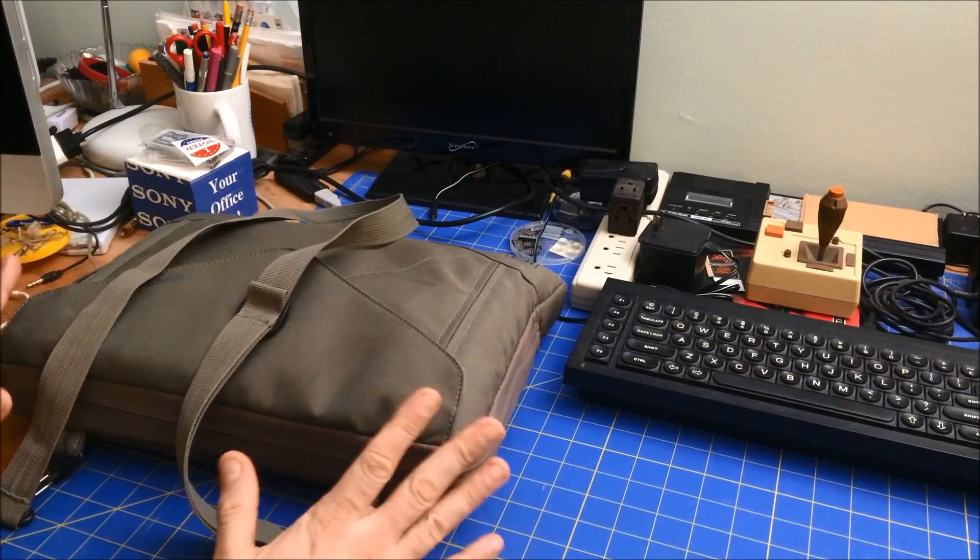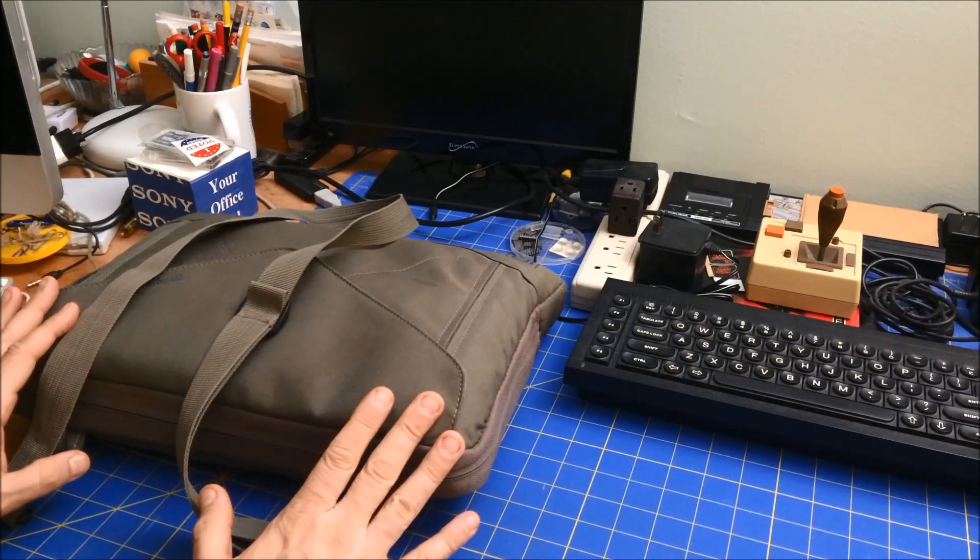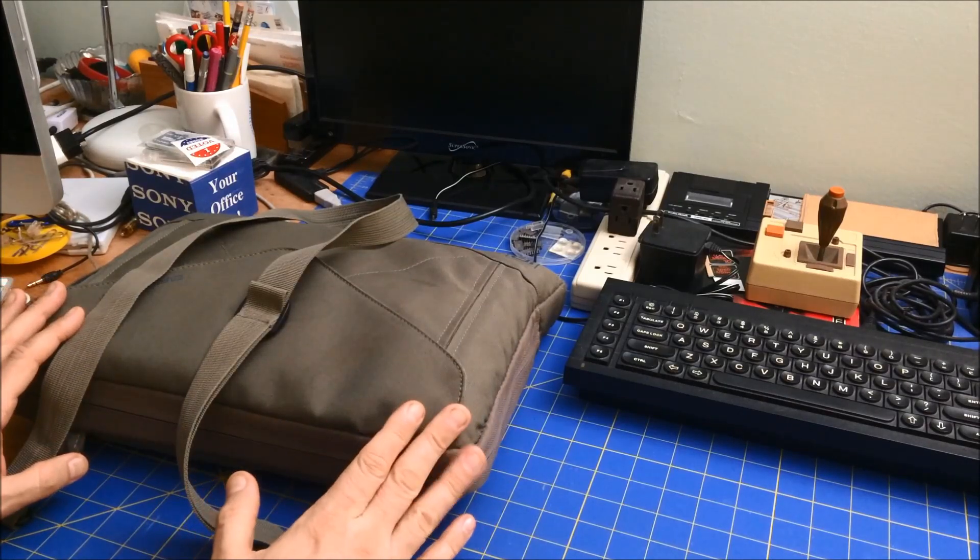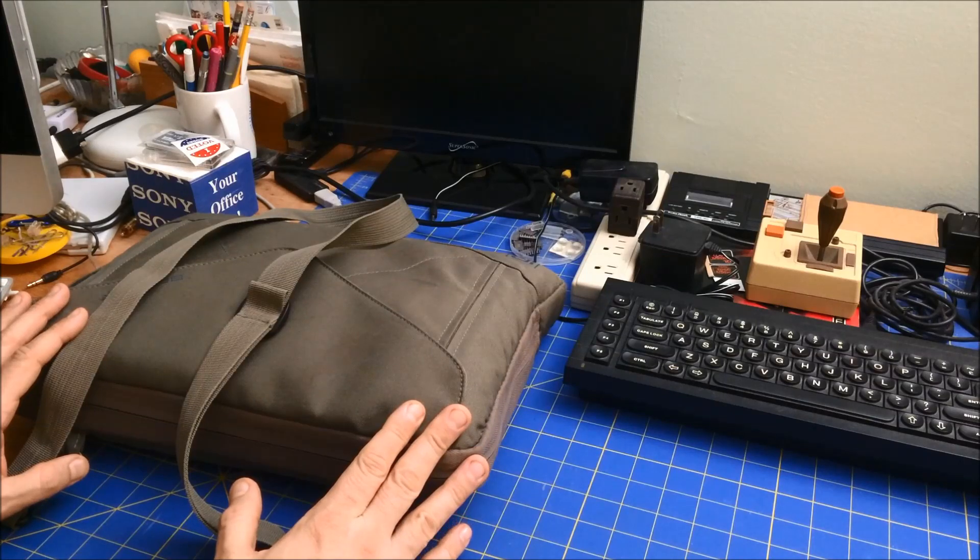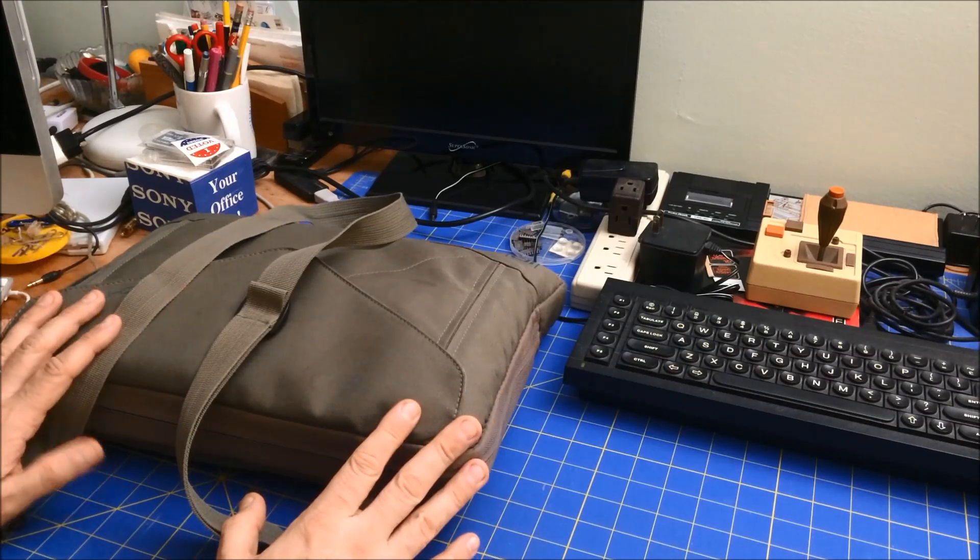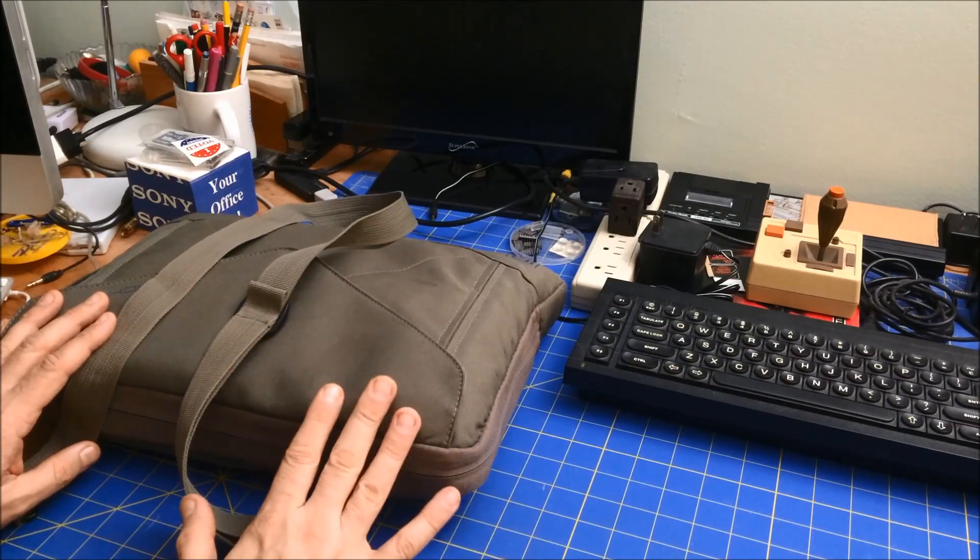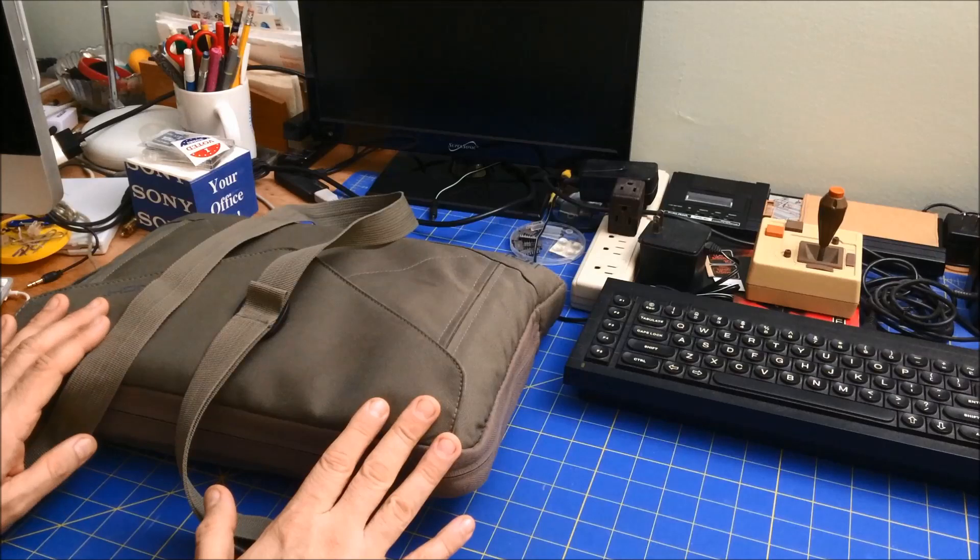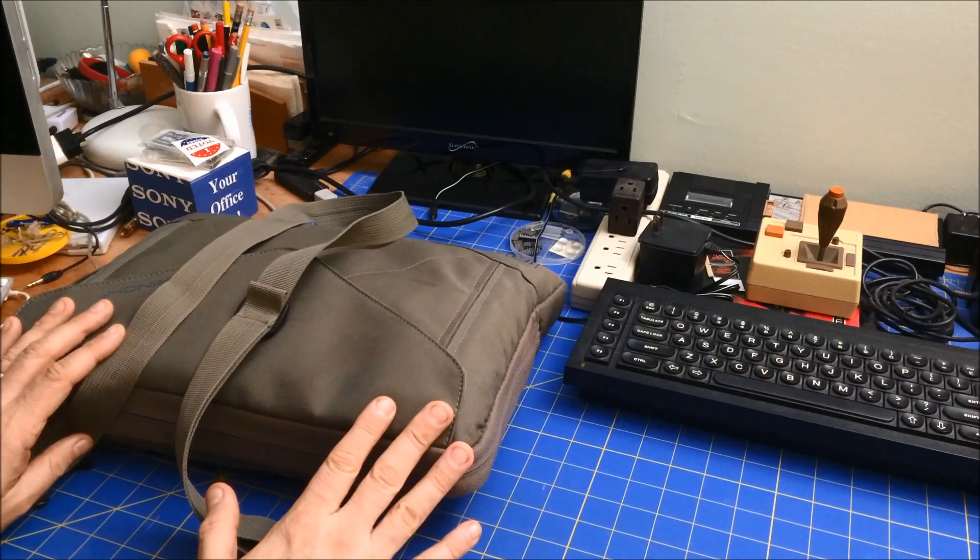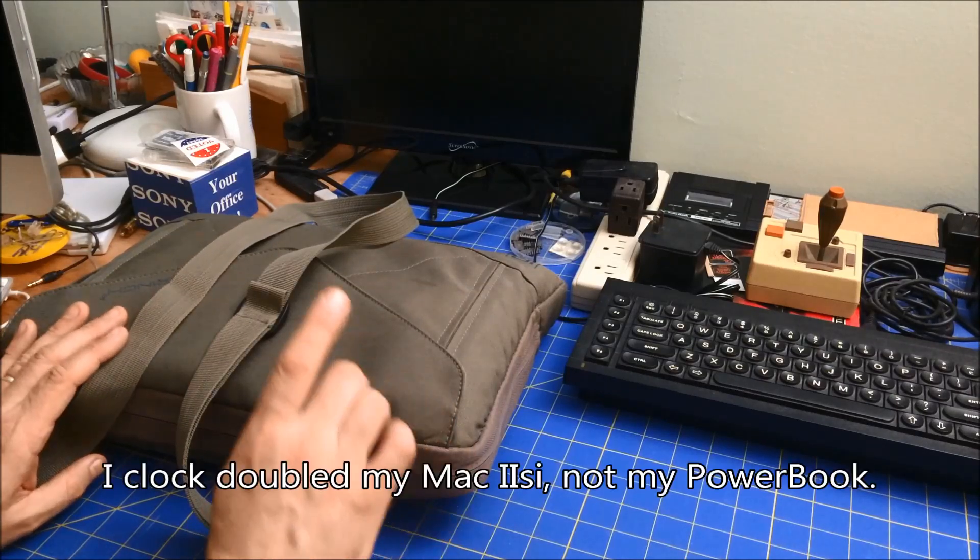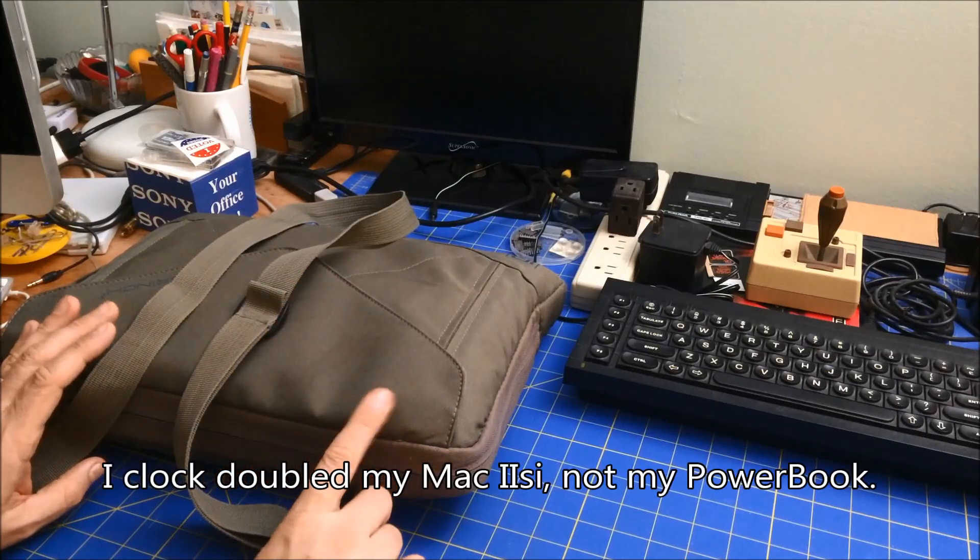The only Mac I own right now is the PowerBook 180. It was not one that I owned back in the day. I actually owned a Mac LC, which had similar power, maybe this is a little faster. I clock doubled it or increased the speed using an oscillator chip.